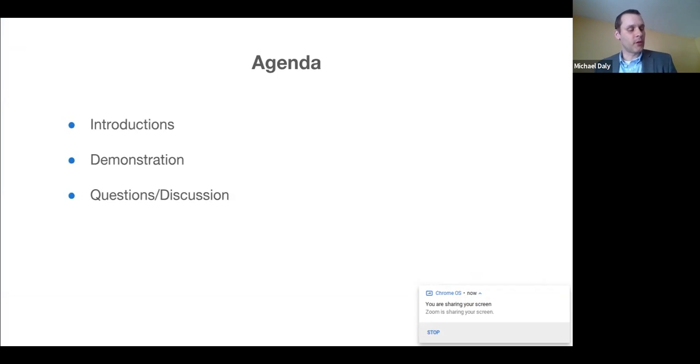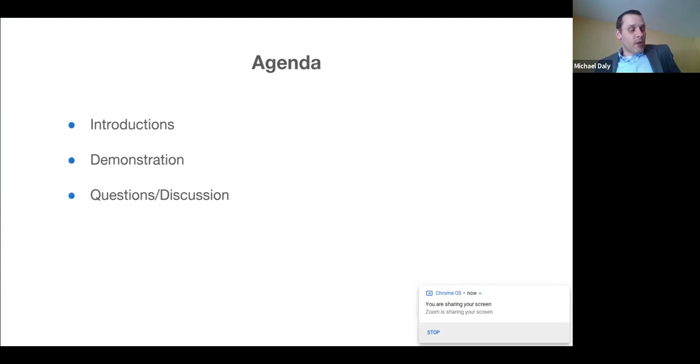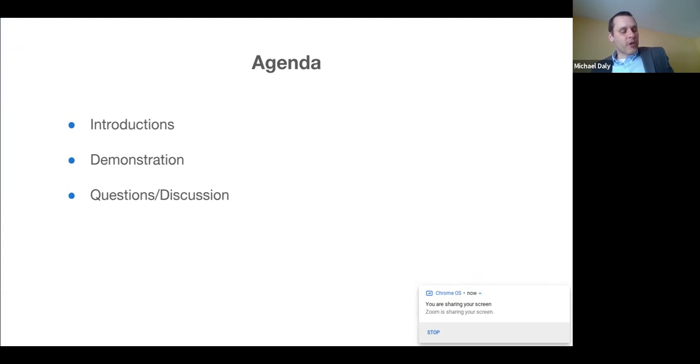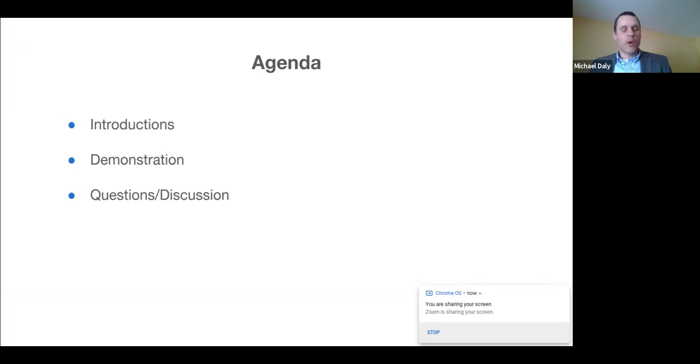We'll then move into a live demonstration of Waymaker and Biology leaving time for your questions. I'm going to be monitoring the chat as well throughout this webinar so feel free to ask questions at any time during the presentation.